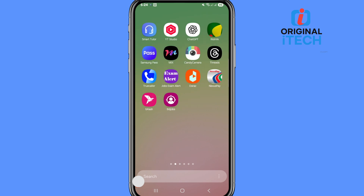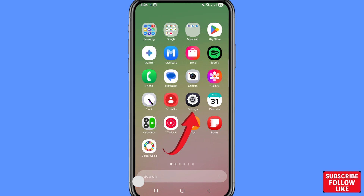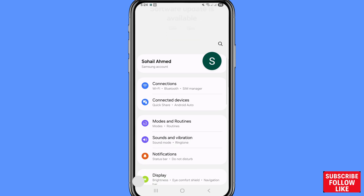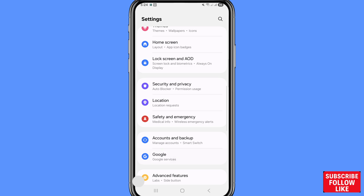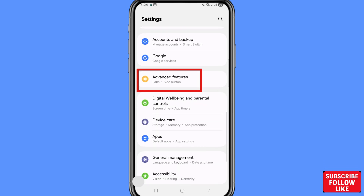First of all, go to your phone settings. After that, choose and open phone settings. Scroll down and you can see Advanced Features, so open it and click on it.